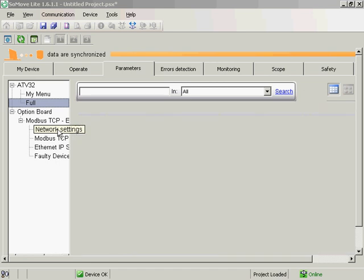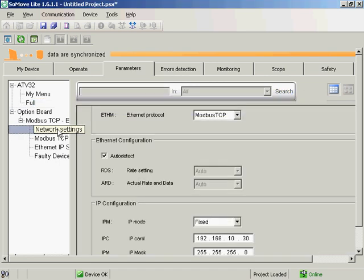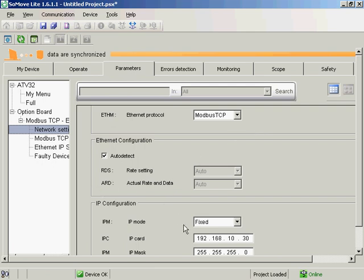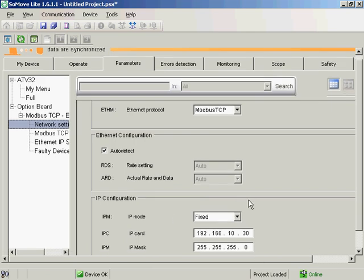So, and we'll also go into the network settings. I am programmed for Modbus TCP. We saw this on the web page. Auto detect. I've got the fixed IP mode, and here's my IP address.